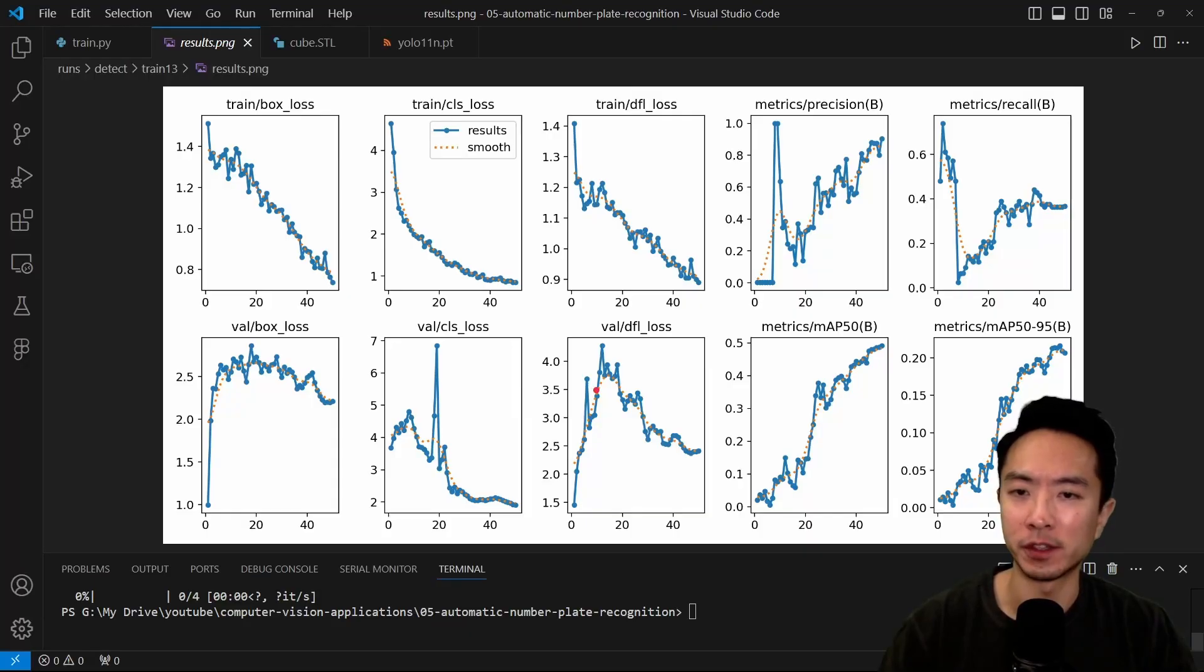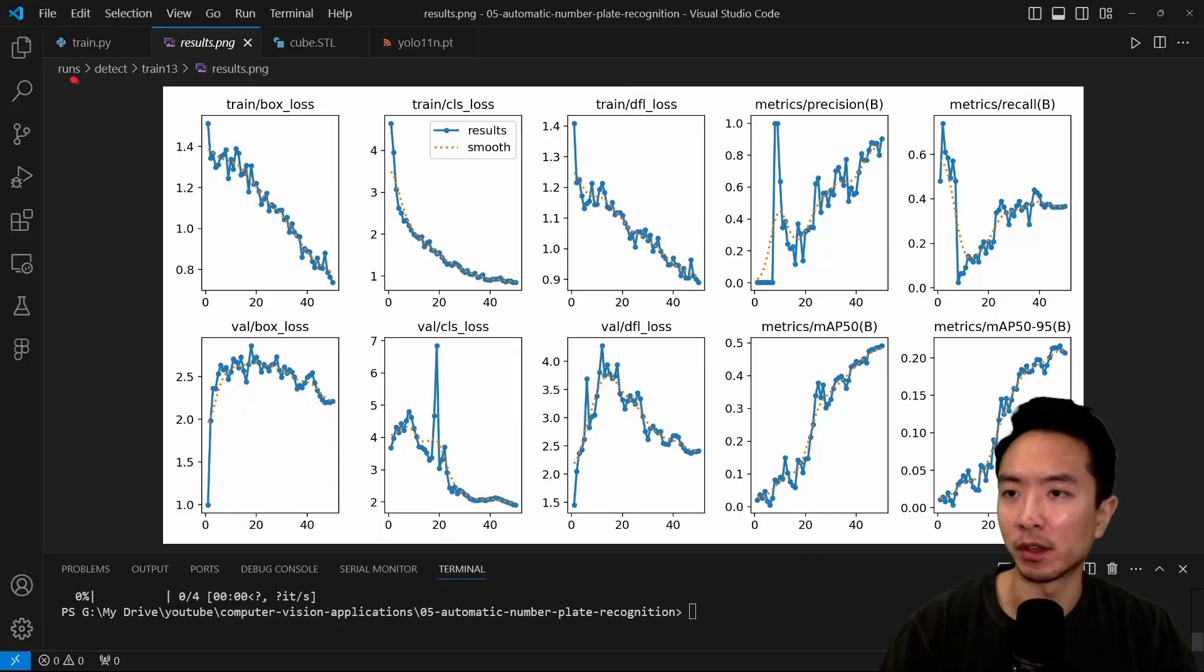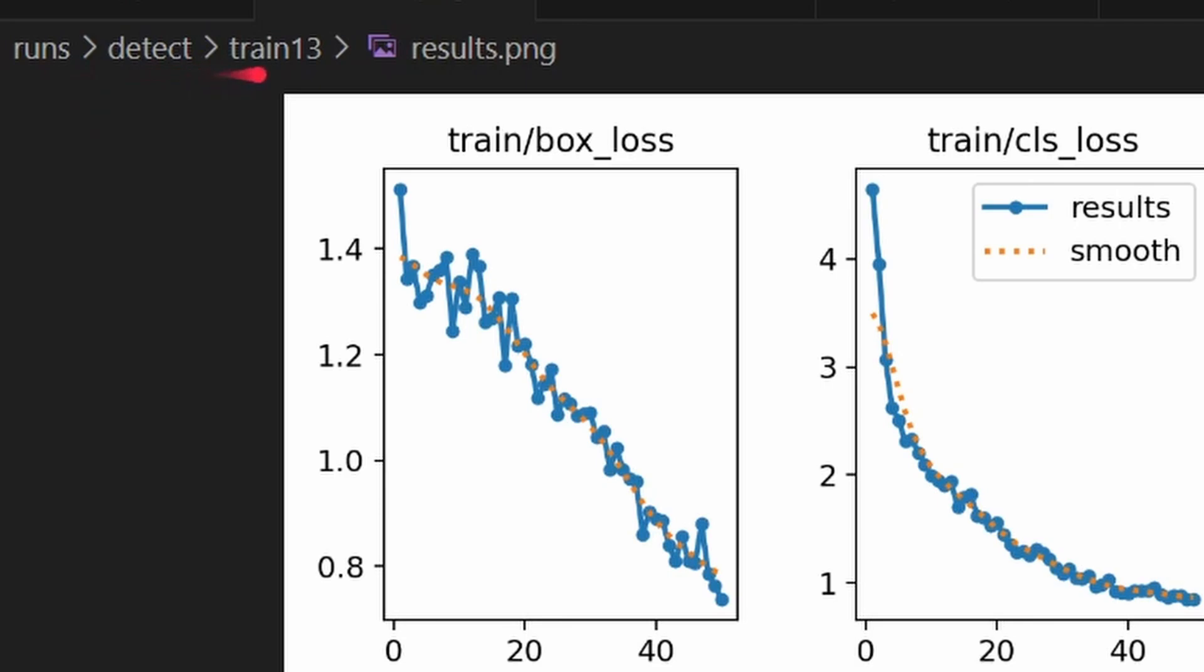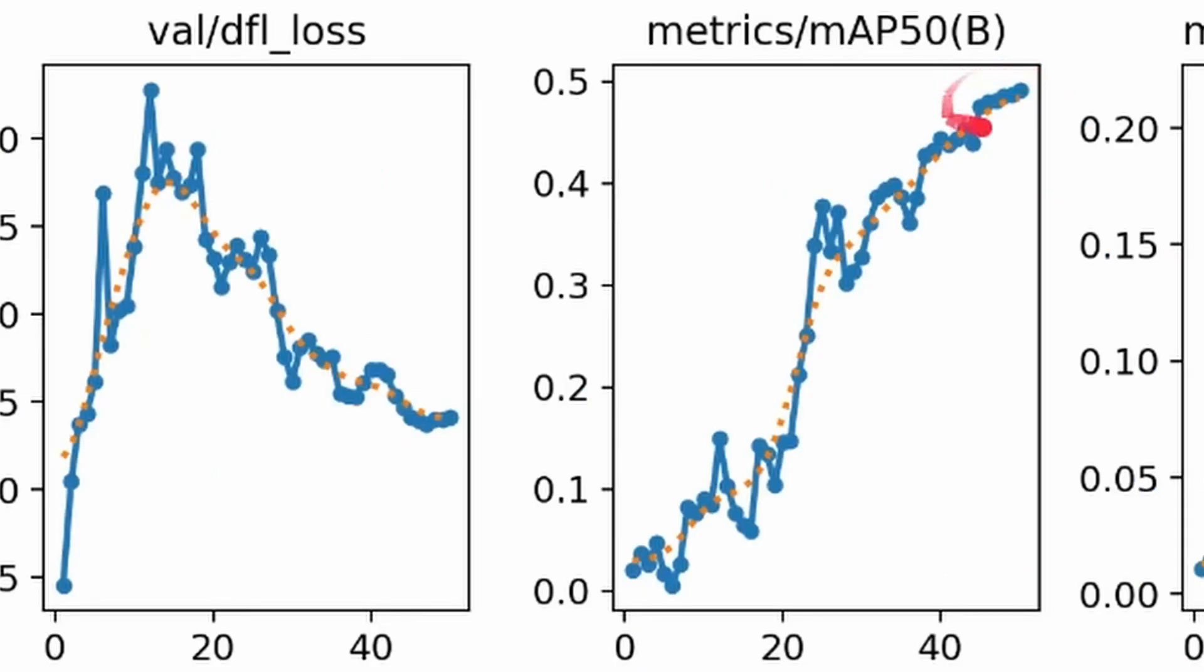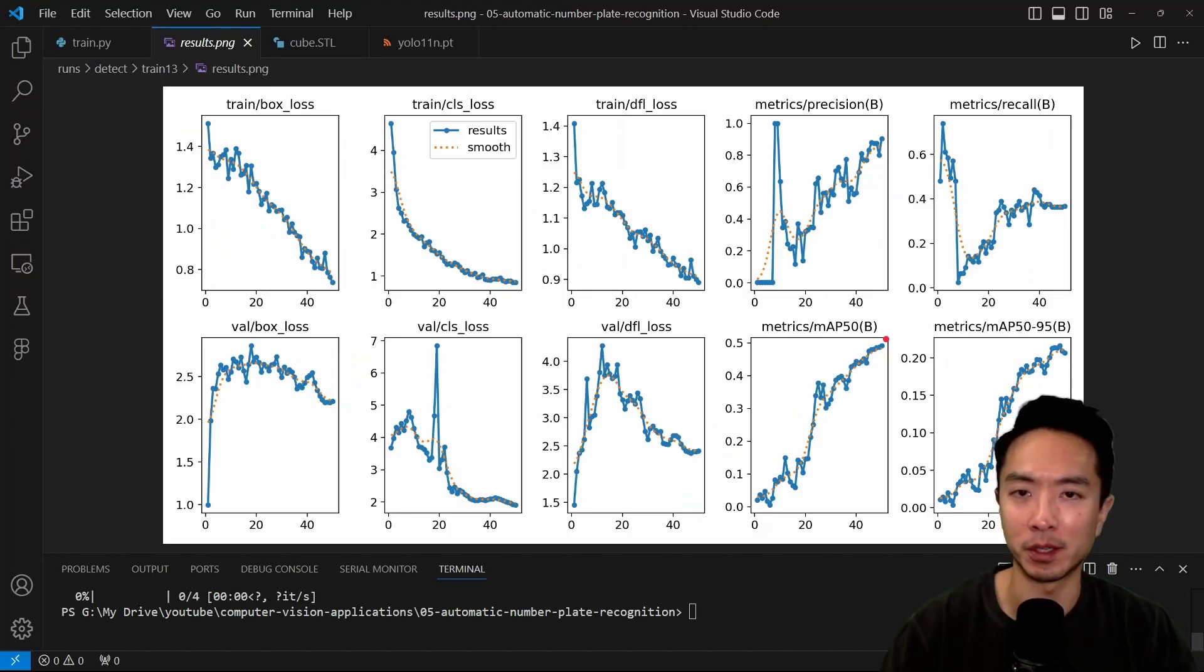Once it finishes, go ahead and look at your results. It's going to be under runs, detect, the number of training, whatever number it is, and then it's going to be results.png. You can see here that our metrics MAP got up to around 0.5, which is not terrible but could have been better if you did a little bit more training.